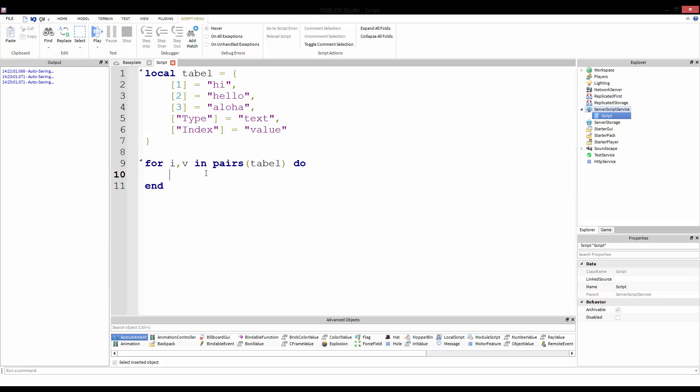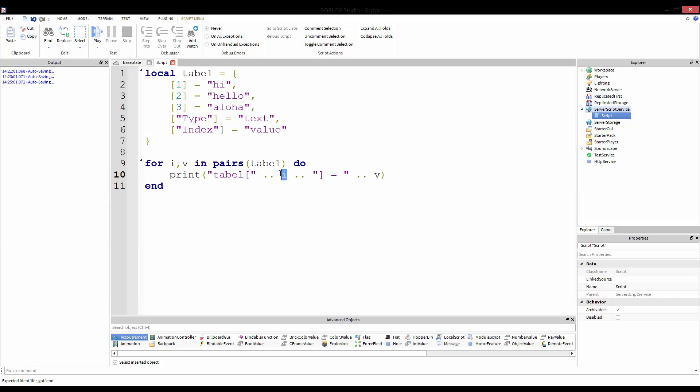So for i, v in pairs table, do. Now all we're going to do is we're going to print table dot dot i dot dot there equals dot dot v. Okay, so we're printing table i, which is going to be the index, which could be type, it could be index, it could be three, two, or one, and then we're going to print the value.